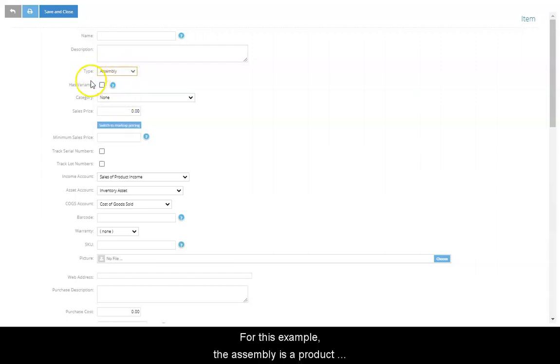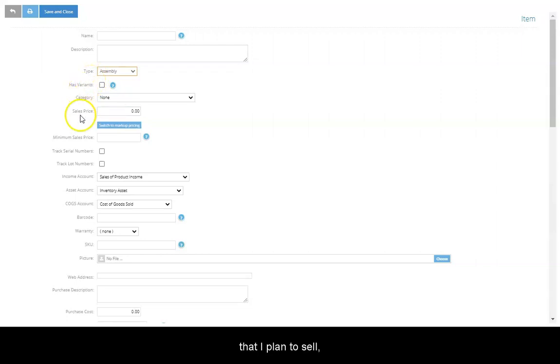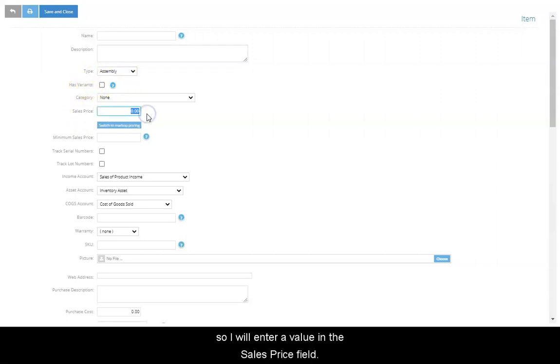For this example, the assembly is a product that I plan to sell, so I will enter a value in the Sales Price field.